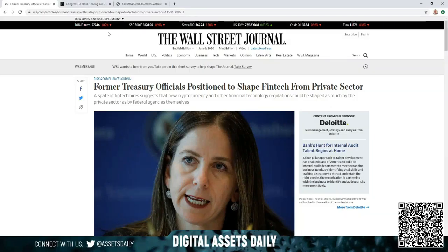Hello and welcome back to Digital Assets Daily. Good morning, good afternoon, or good evening wherever you are in your corner of the world.